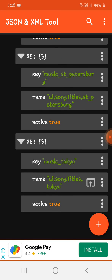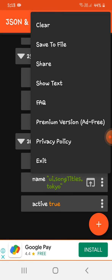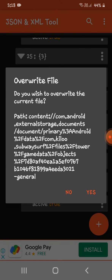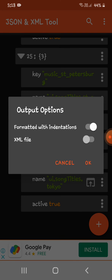Then we need to click this three-dot button, save to file, override file, yes, output options, formatted with indentations, okay.